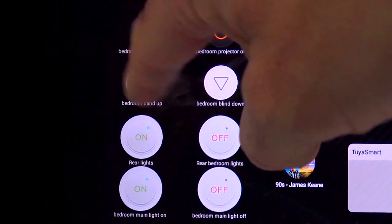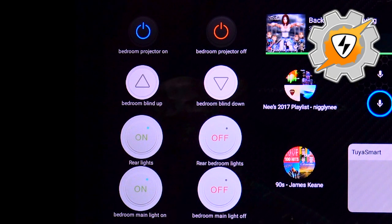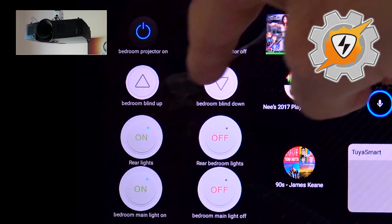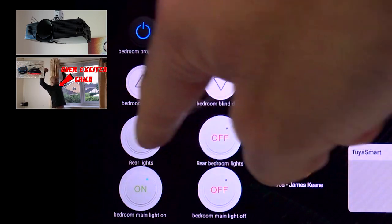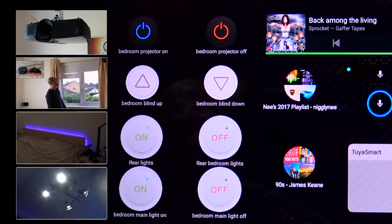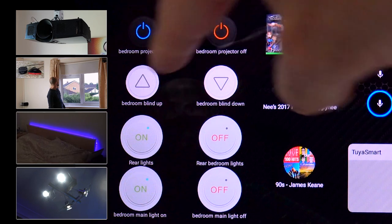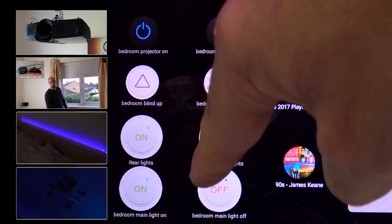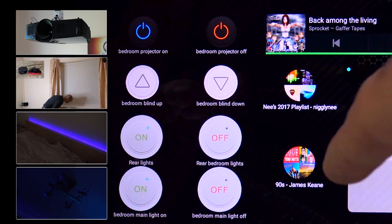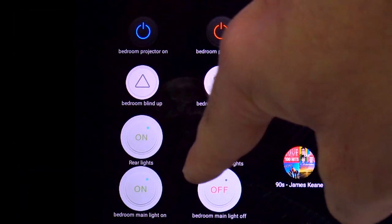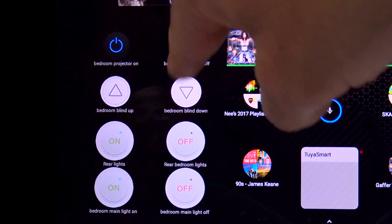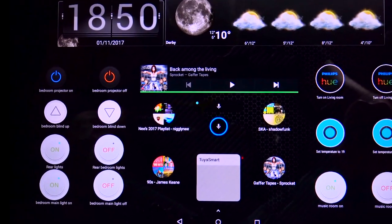Down the left-hand side, we've got the Broadlink RM Pro stuff, which I'll show you how to set up shortly. Basically, I've got bedroom projector on and off, bedroom blind up and down, rear lights on and off, and main light on and off. These ones at the top are smaller than these ones by design — I chose that because I wanted to be able to give my eyes some separation between the lights and the devices. I could make these exactly the same size if that was my preference.